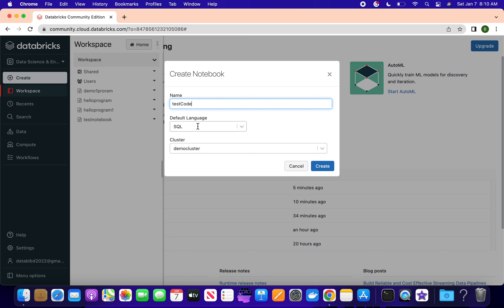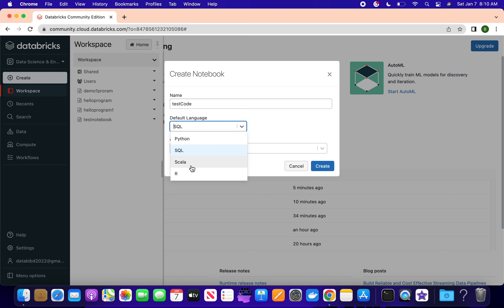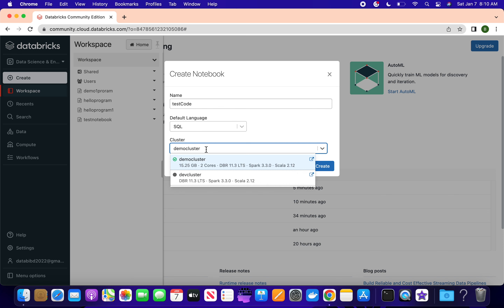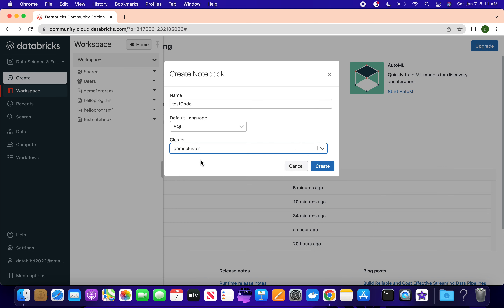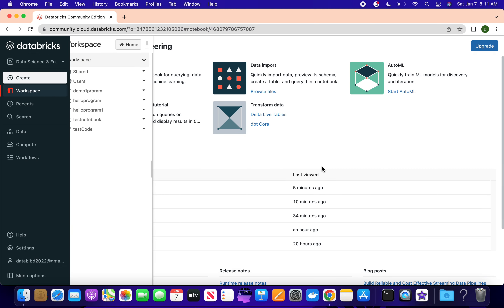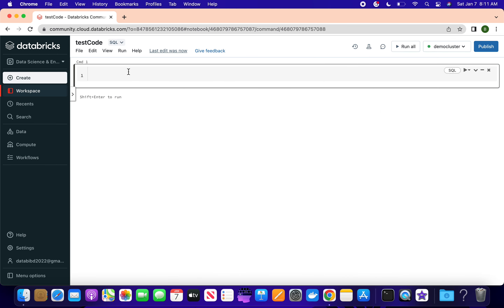Let's say I prefer SQL language - someone who is an expert in Python can use Python, or Scala, or R - it depends on the organization's needs. Here you can select the cluster; these are the clusters which are available. I will run my code on one cluster at a time. So this is my command cell where I can write my code.